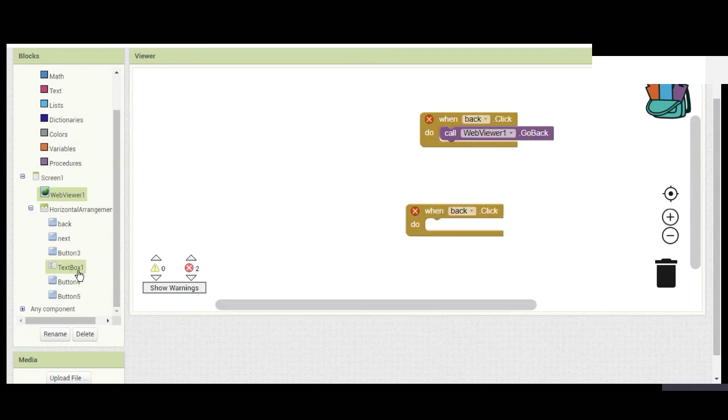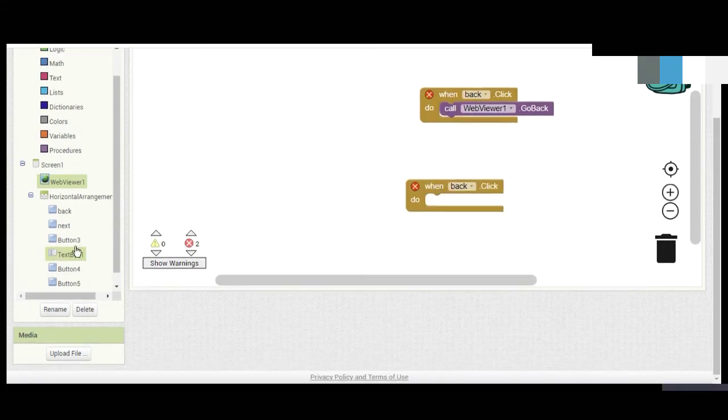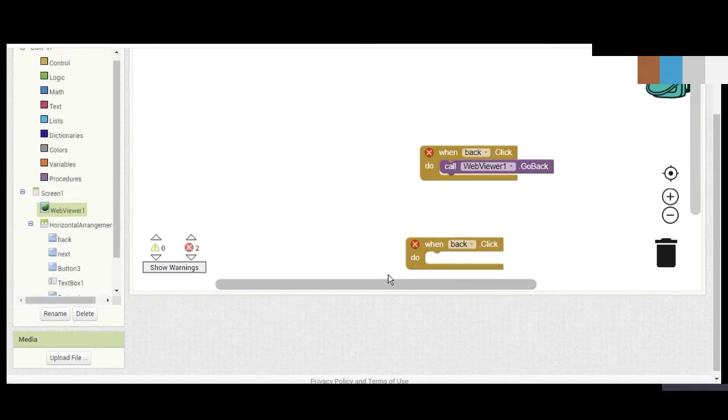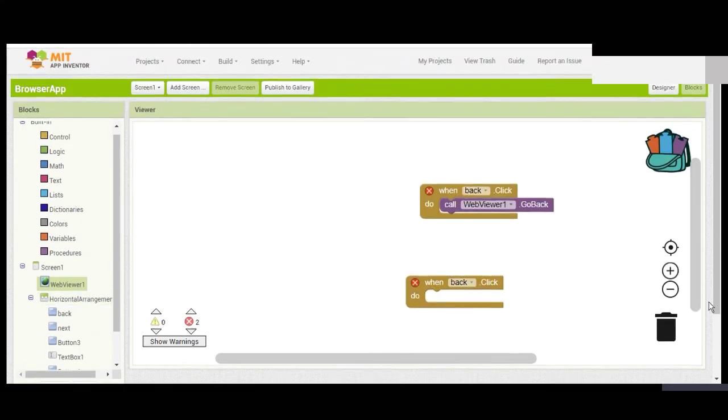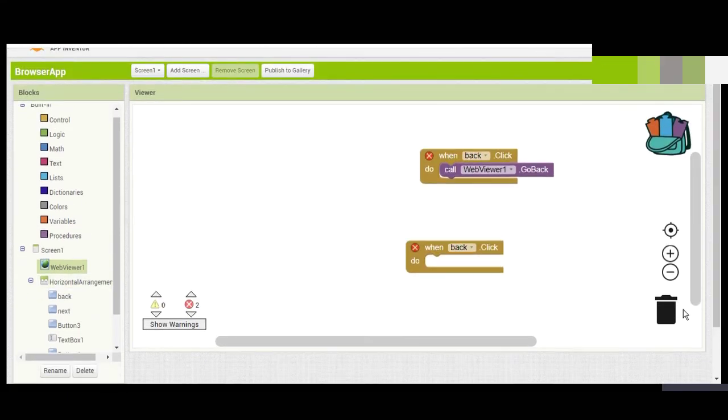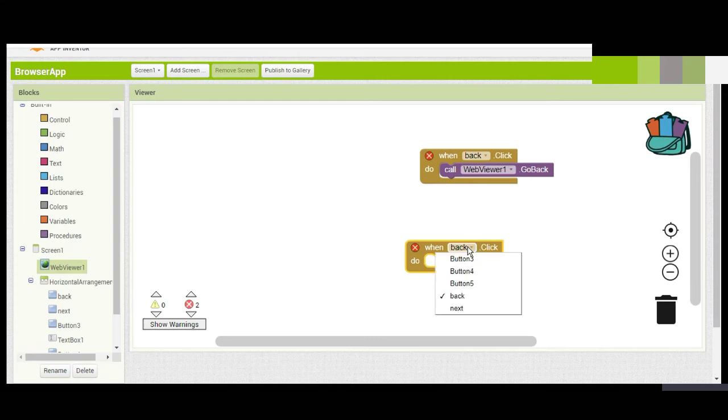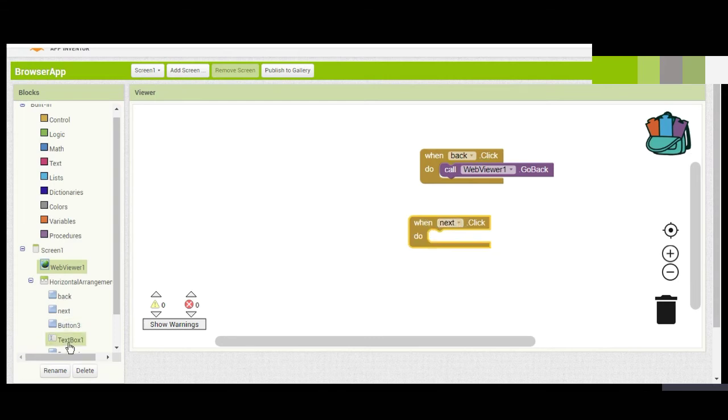When we click Button 3, which is the Reload button, it should just reload the page.